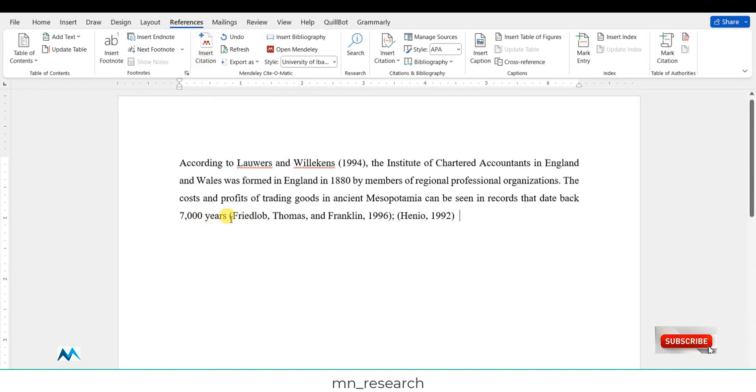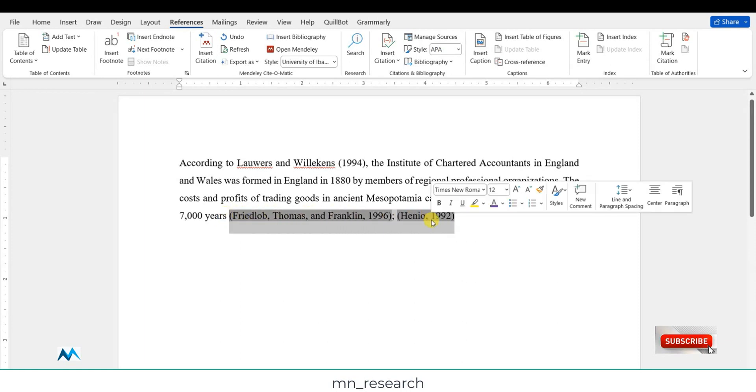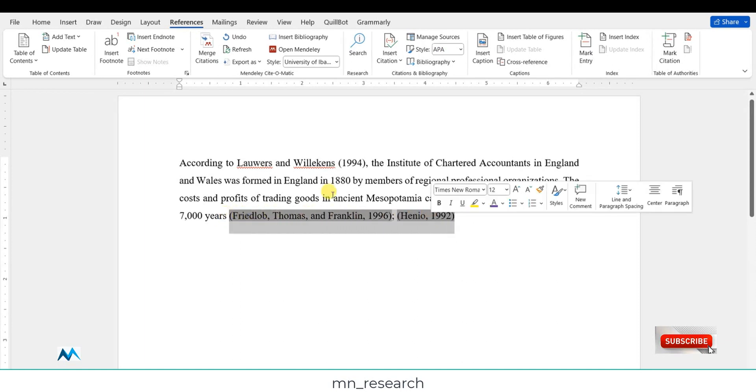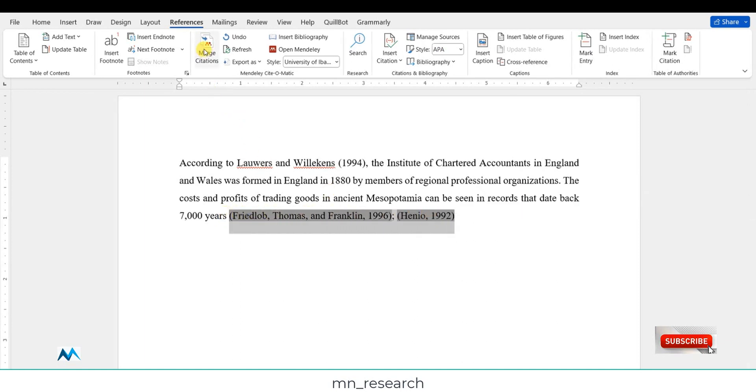What you have to do now is select these two citations. Take note that it has changed to 'match citations'. So click on it.